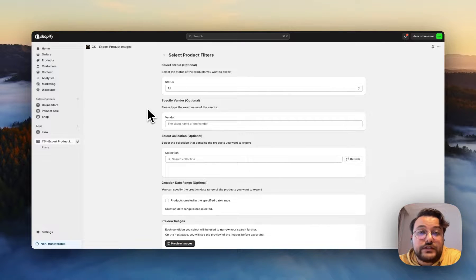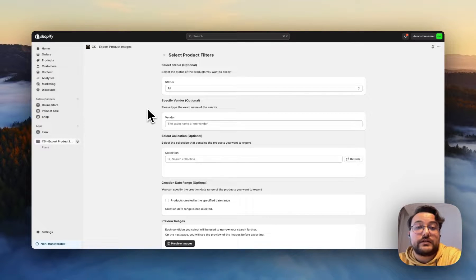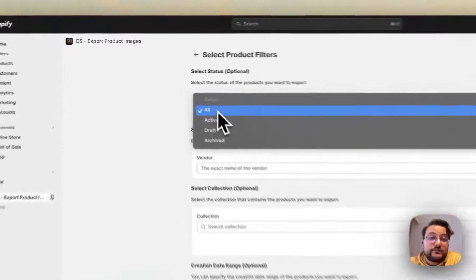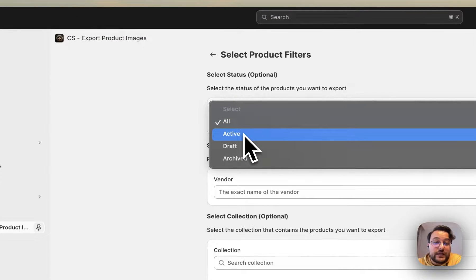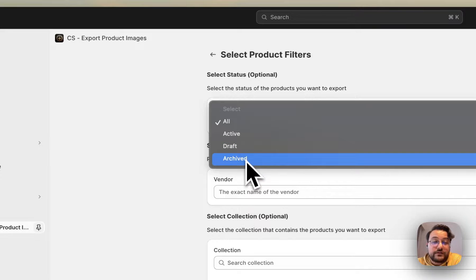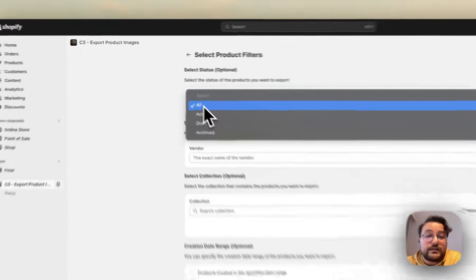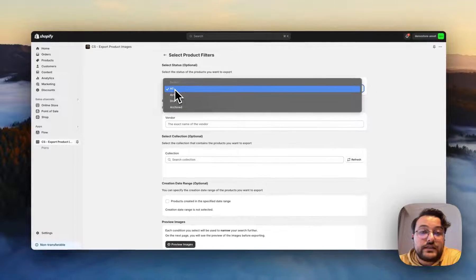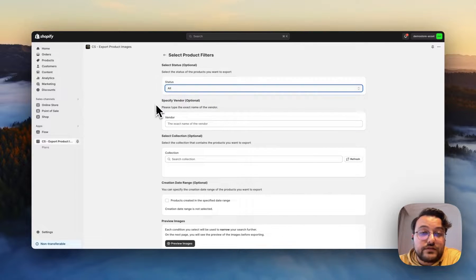When you open the product filters page, there are different filters to narrow your image results. For example, you can specify active status, draft status, or archived status — or you can keep it as is and select all statuses.